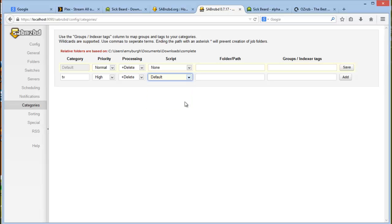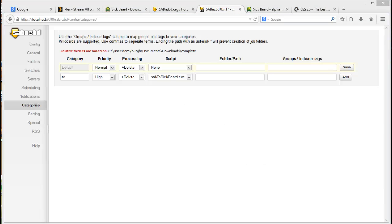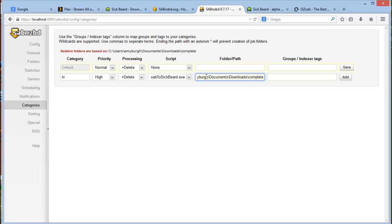There is a Python version as well, but we're not using that, but that actually seems to be the most popular one. But I found this one to be the easiest. Then enter the path to your downloads folder. This is usually, the default location is usually in your my documents folder slash downloads slash complete.